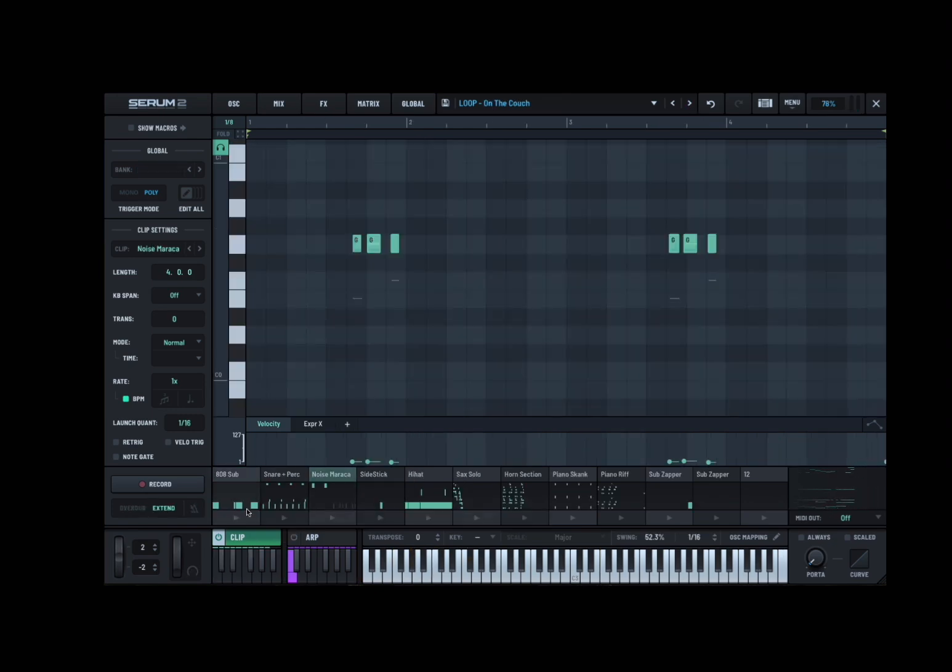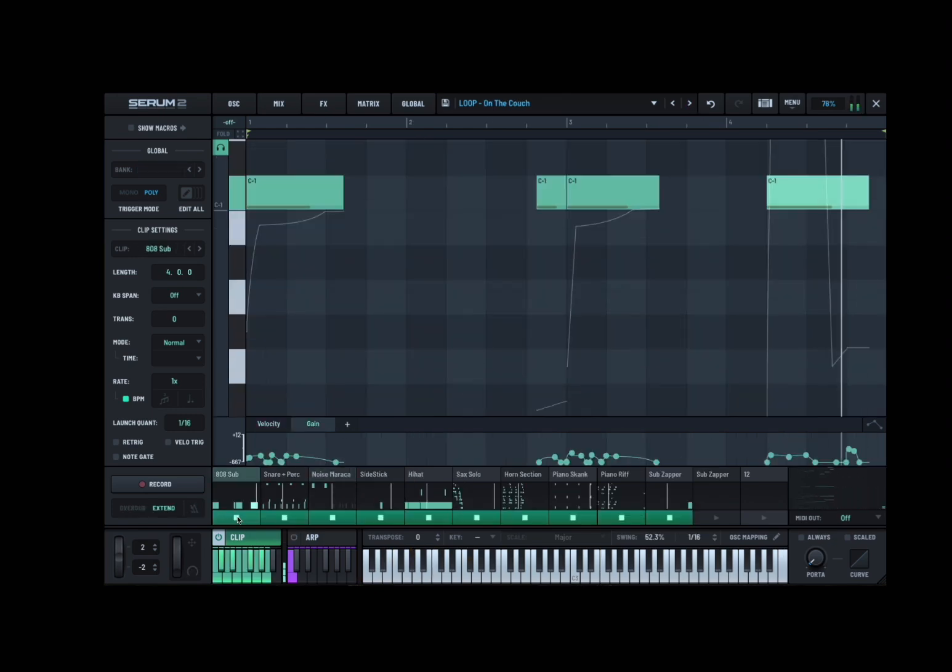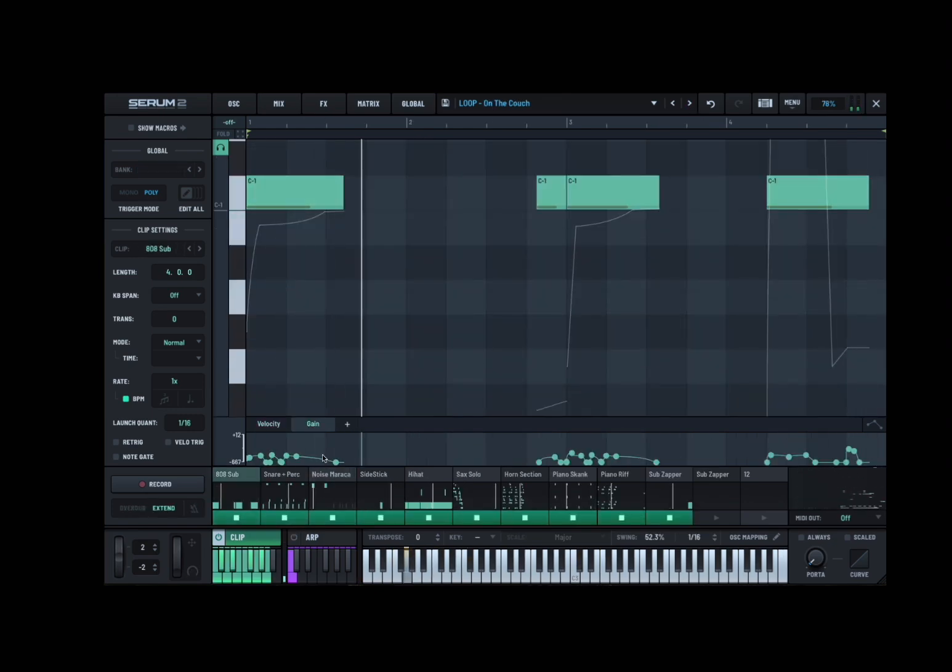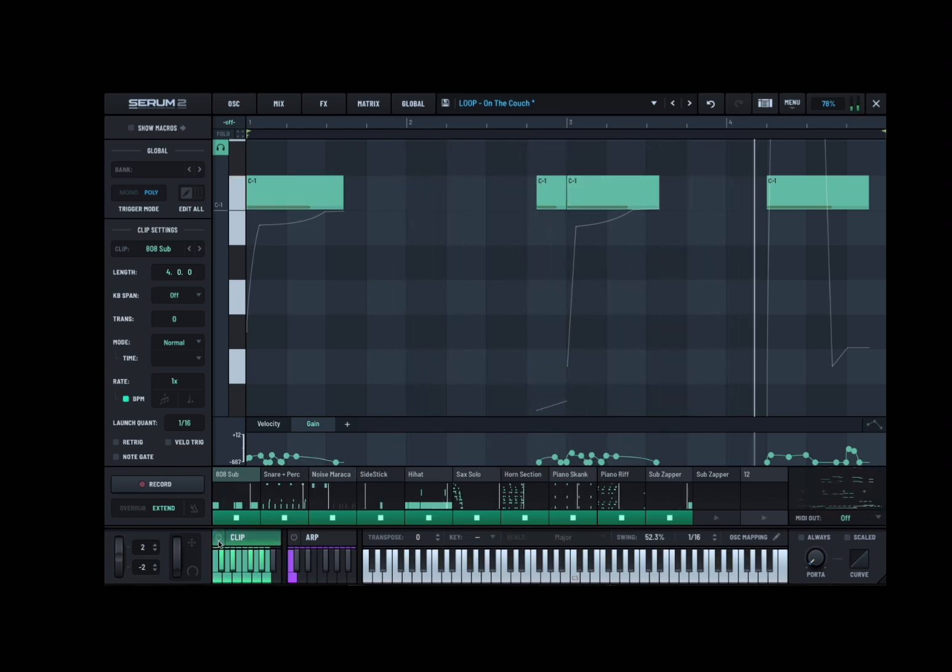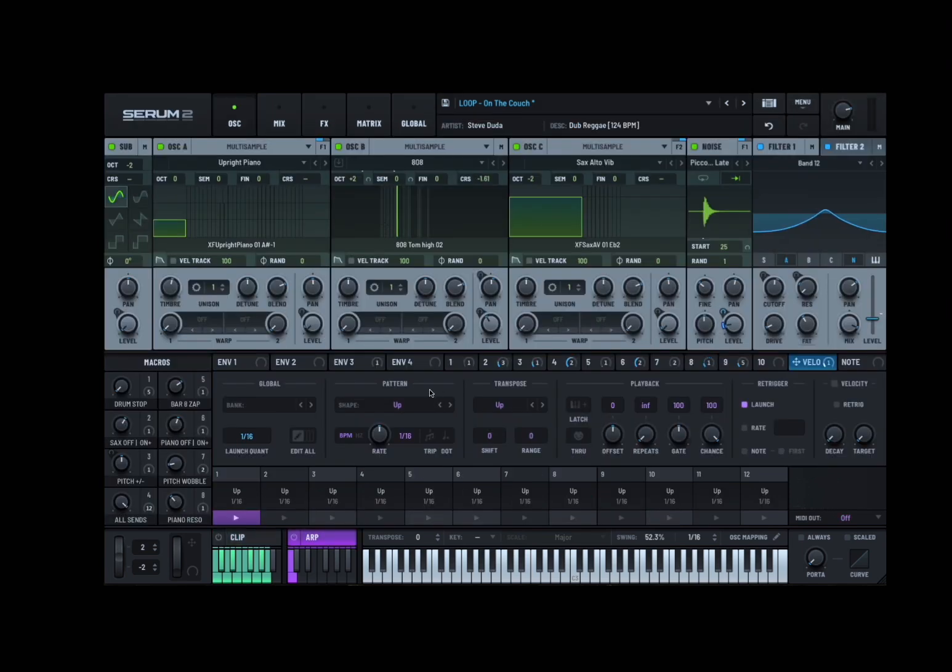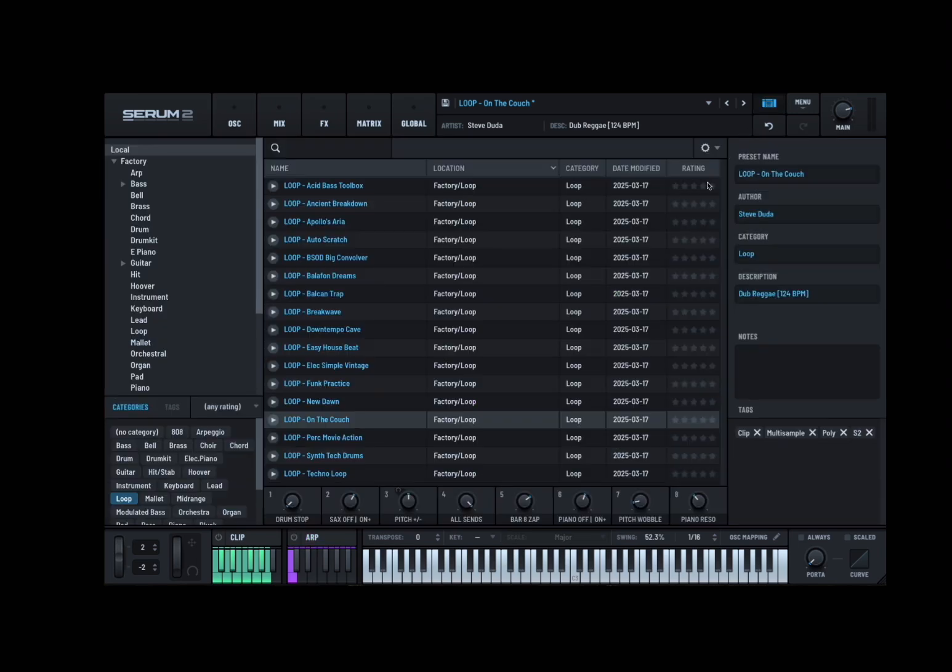The loops are absolutely amazing, something that I definitely recommend, but the entire set of presets is really great.